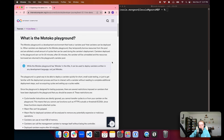While it is called the Motoko Playground, it is not specific to Motoko. You can deploy any canister written in any language to the Motoko Playground, so the name is slightly misleading at first glance. We will be using Motoko code since this version of the developer journey focuses on Motoko development.